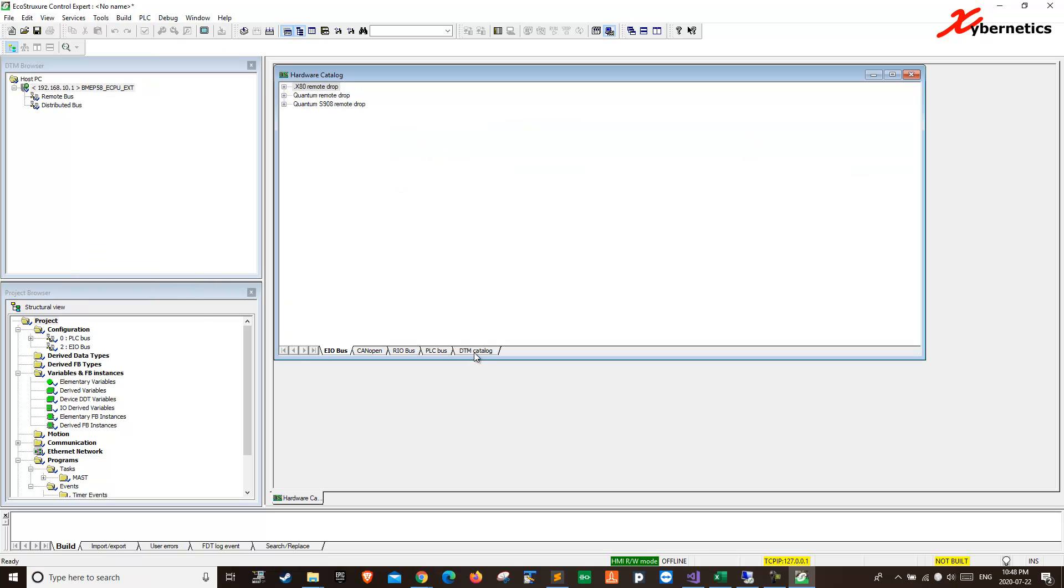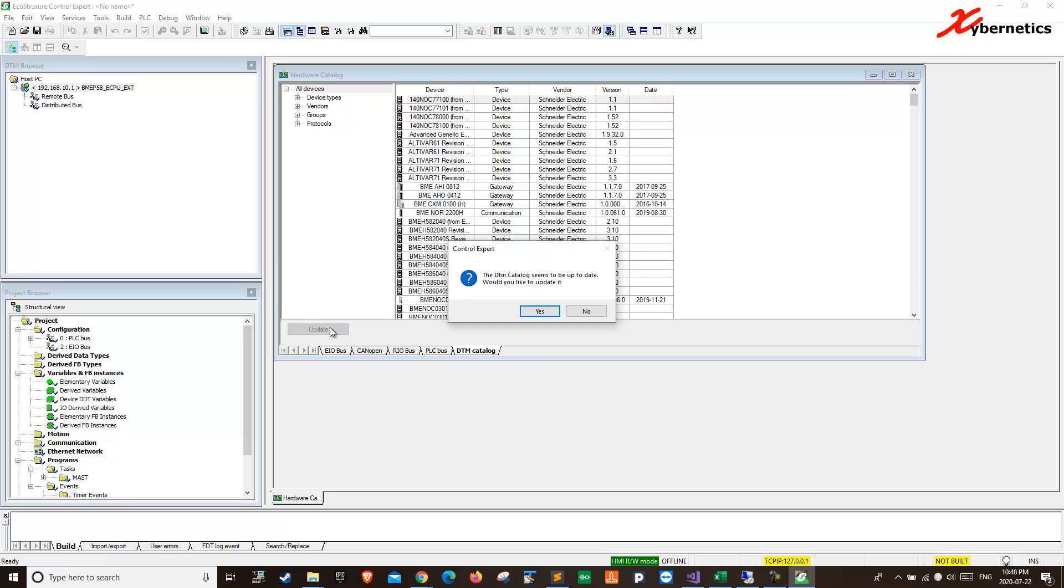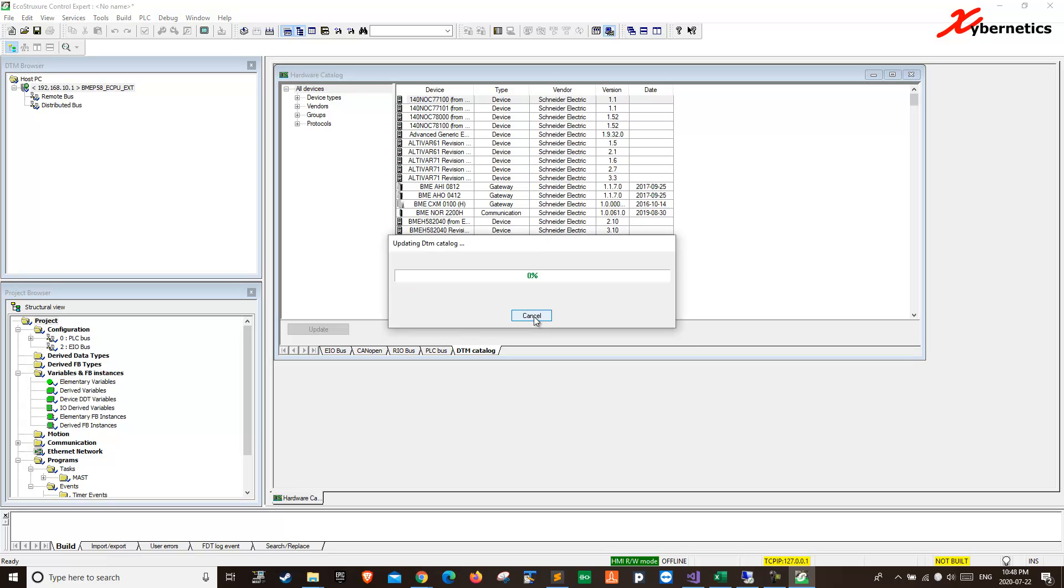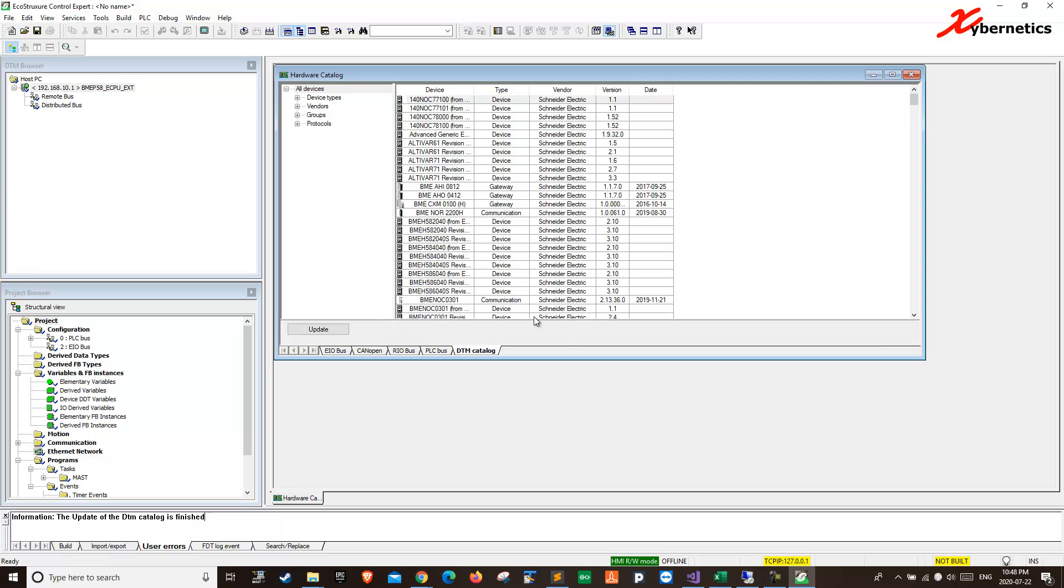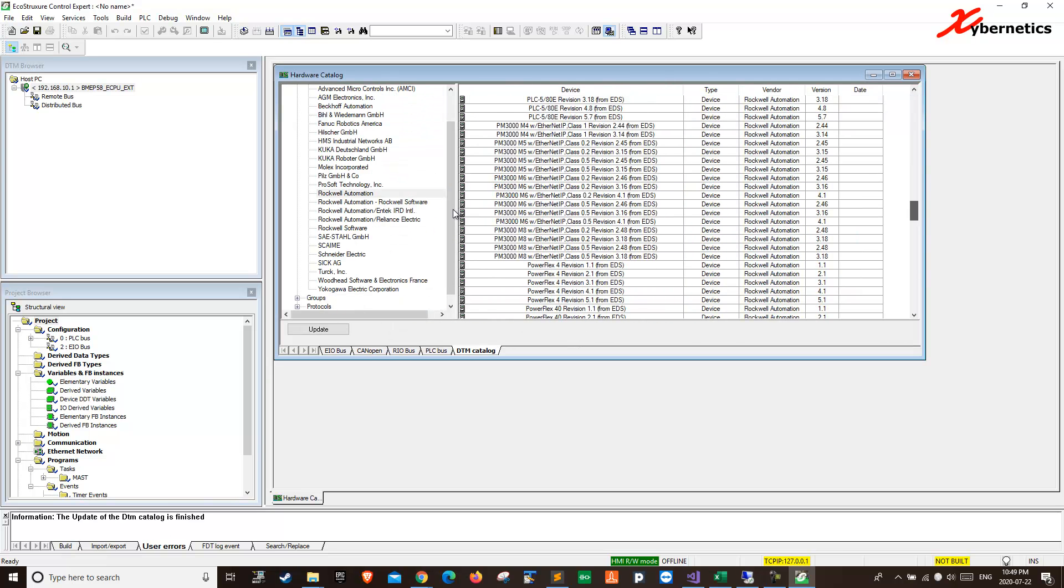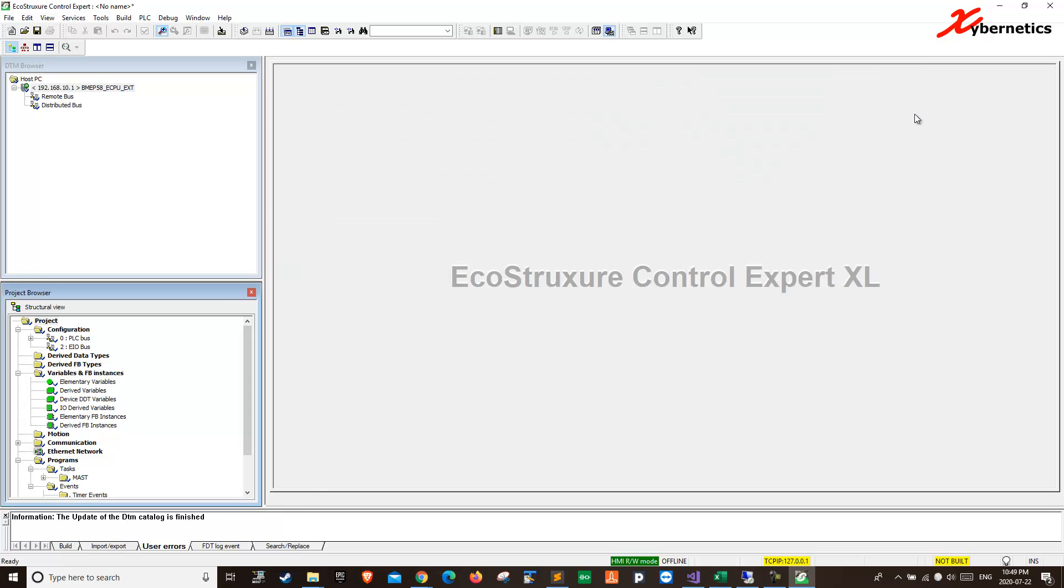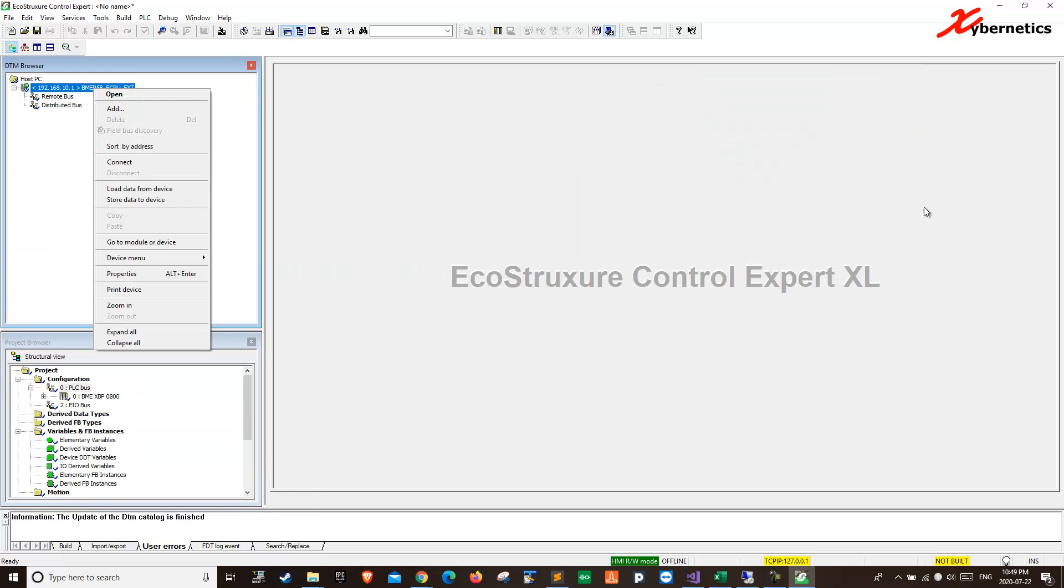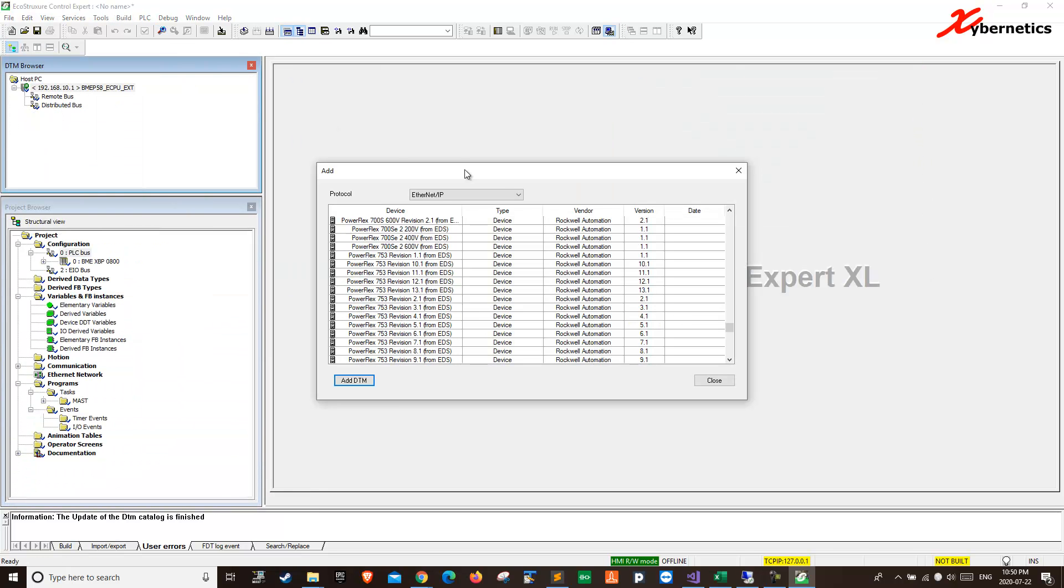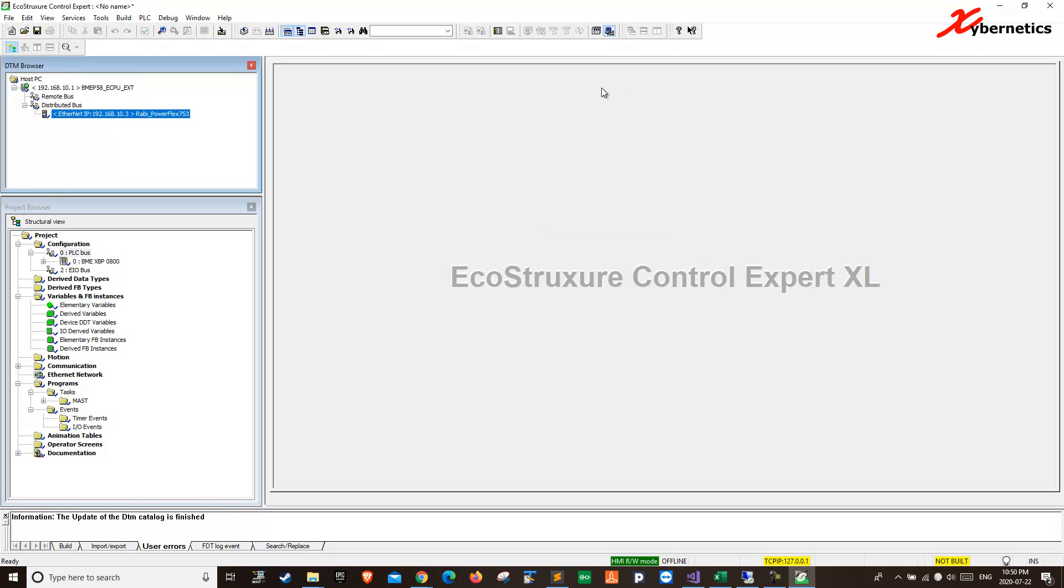Then you go hardware catalog. You have to do that first before you get there. Then you go DTM catalog. Here. And you hit update. Okay. This one will take a bit of time to do it. Yes. Just bear with me here. I'll see you next time.